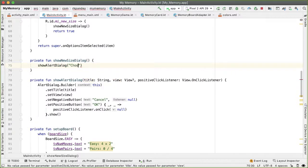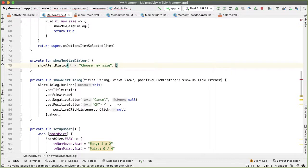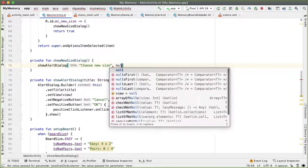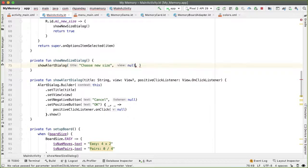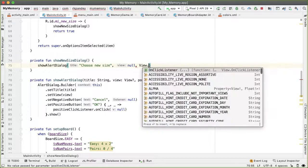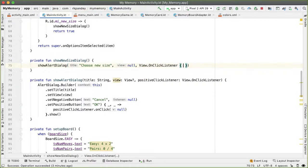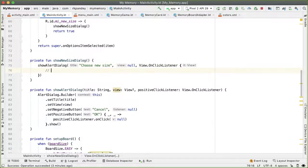And the title will be choose new size, we're going to pass in a view, I'll pass null for now. But that should be a list of all the different options of board sizes. And then when the user taps on okay, we should change the value of the board size variable in the MainActivity.